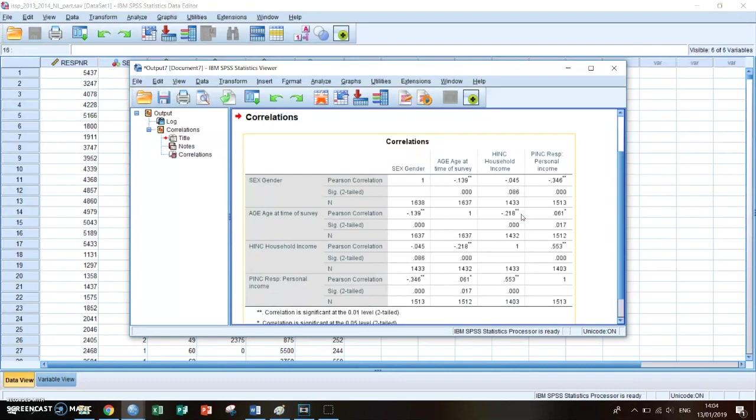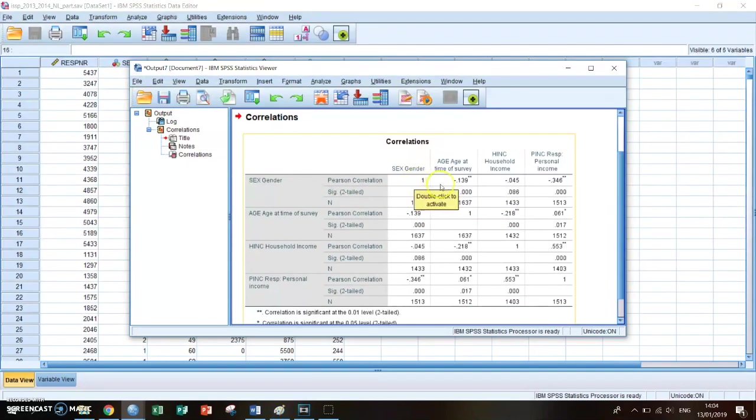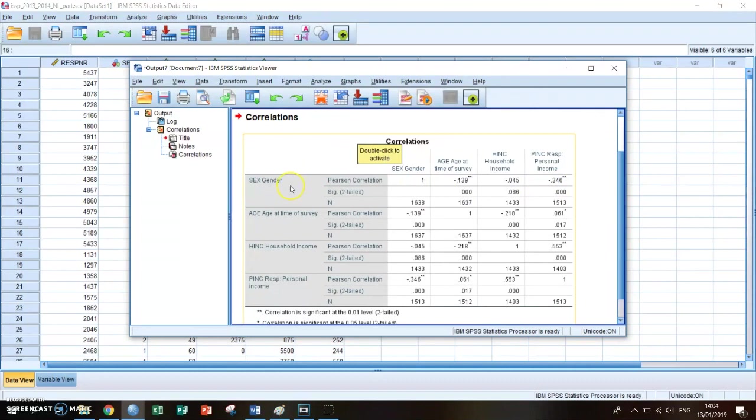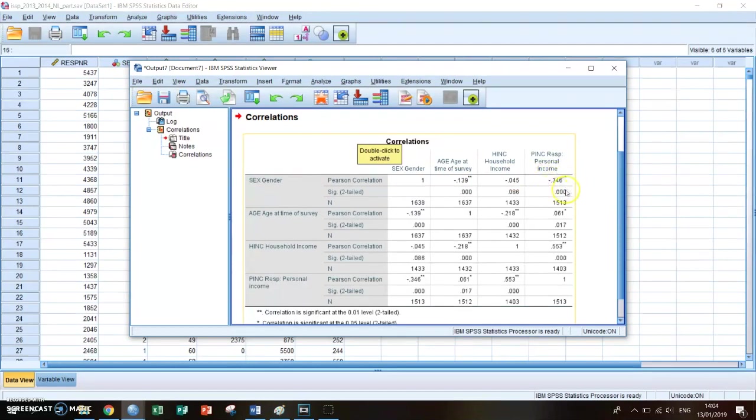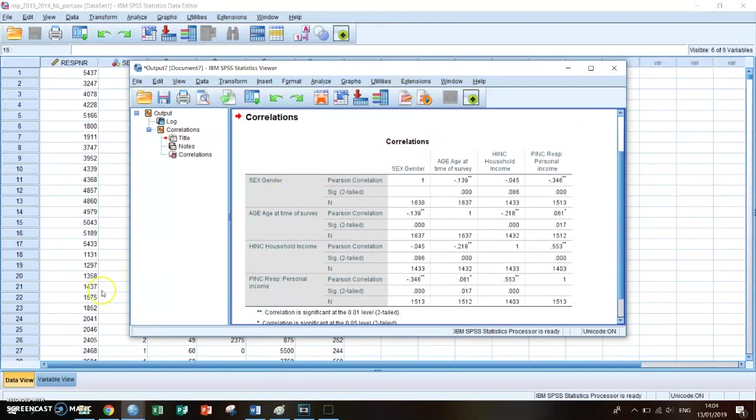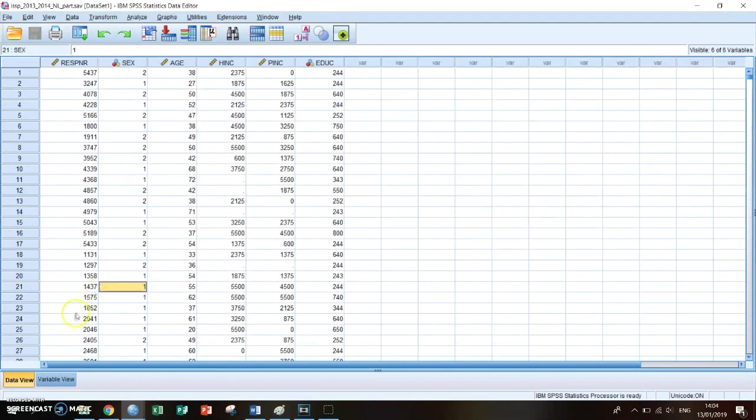You can also take a look at the correlations between your gender and, for example, personal income. So if your gender rises, then your personal income gets lower. And for this interpretation, you really need to know what a rise in gender means. And I've explained this in episode two.